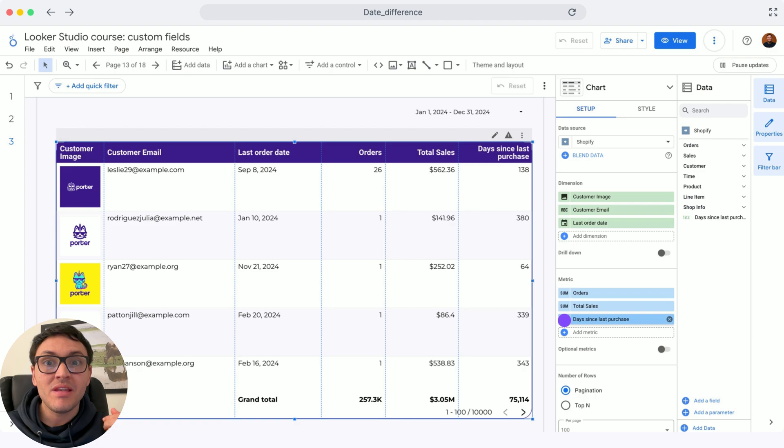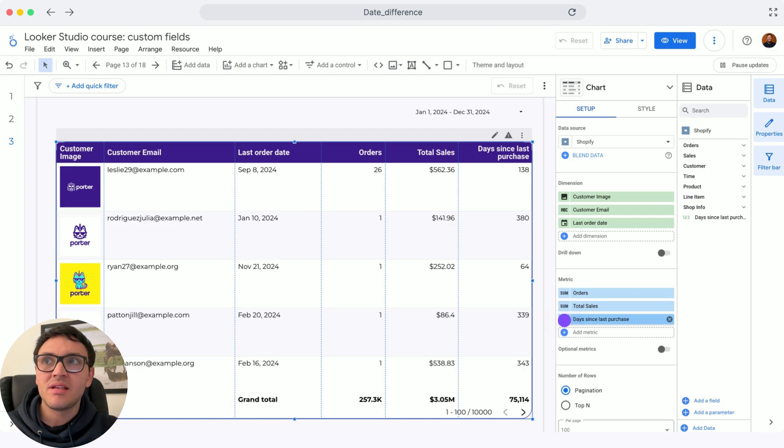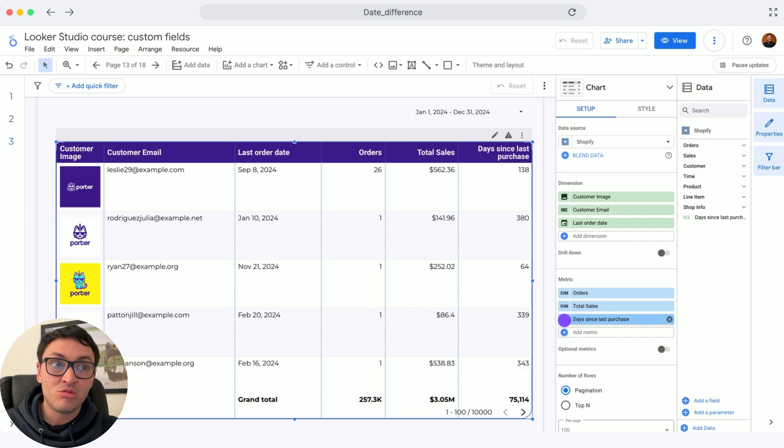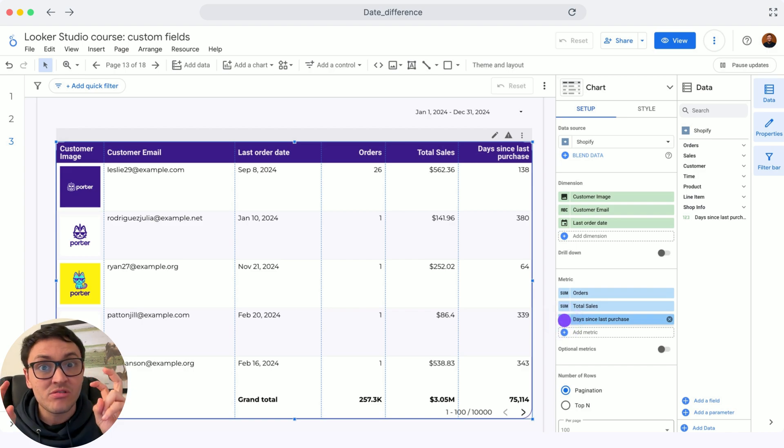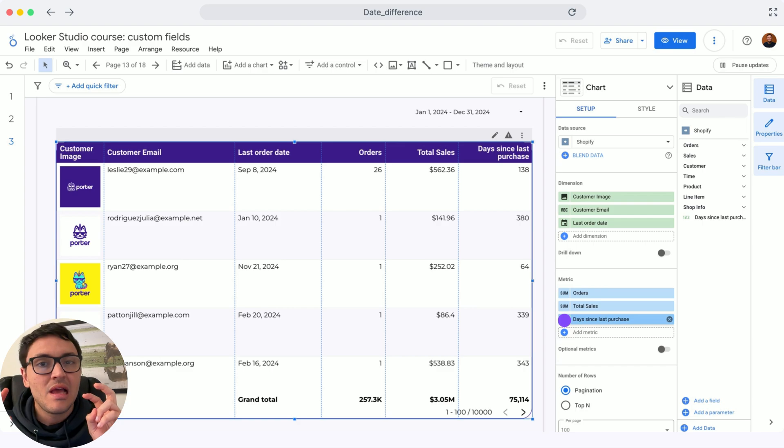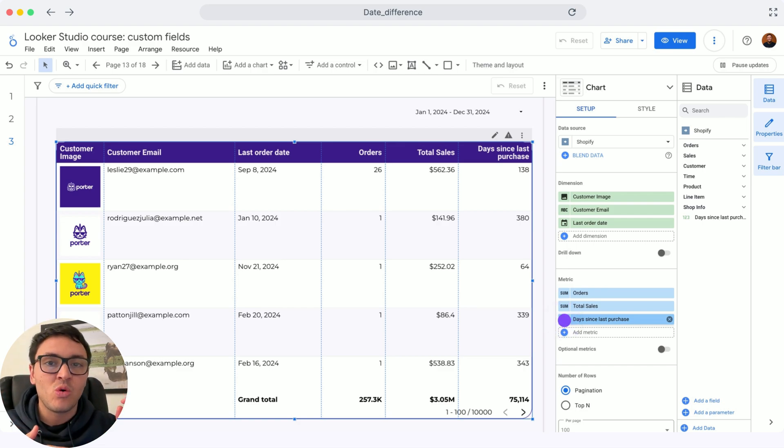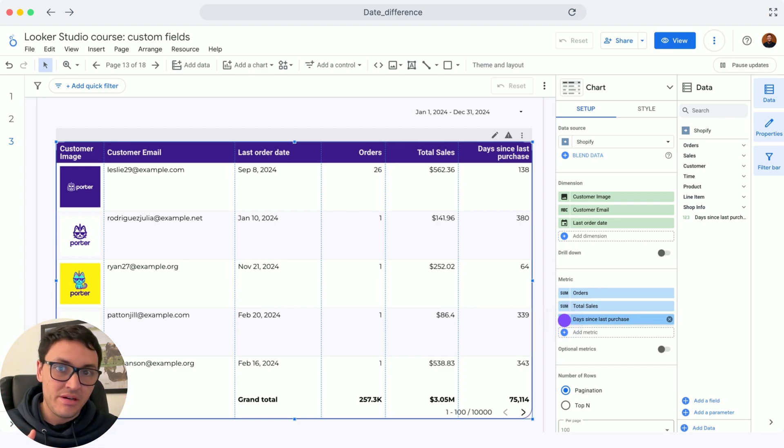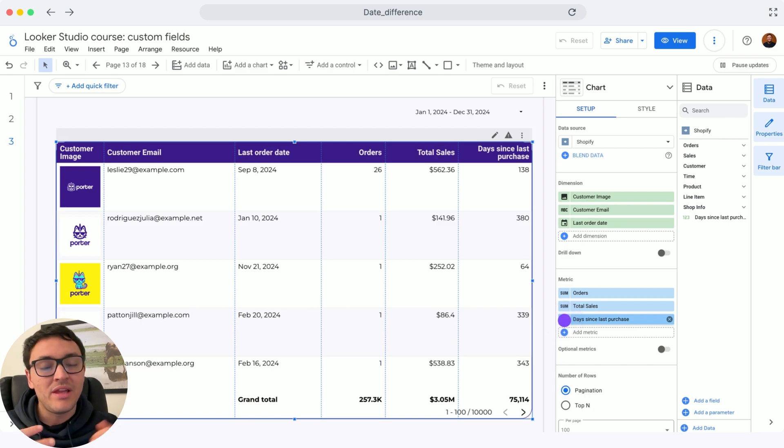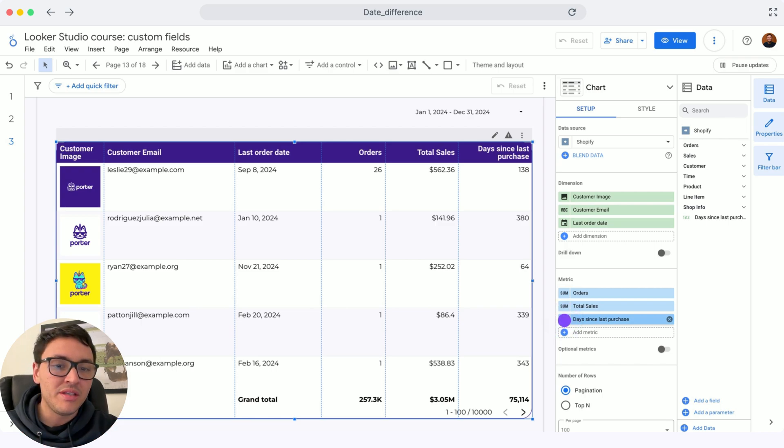This will help me know the recency of these clients. Some customers purchased five days ago, so they are better customers because they are more recent. However, there are some other customers who have purchased in the last year, and I would like to know that. I will show you how to calculate this metric.